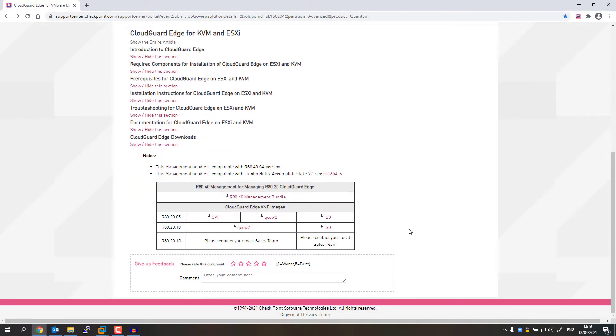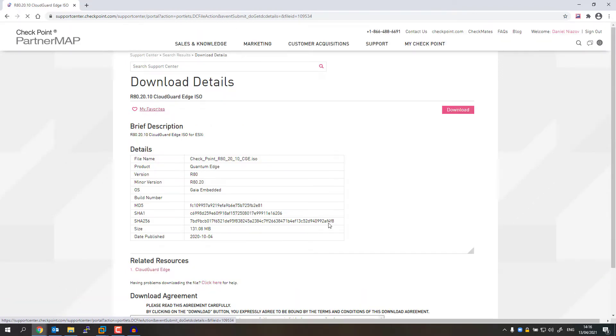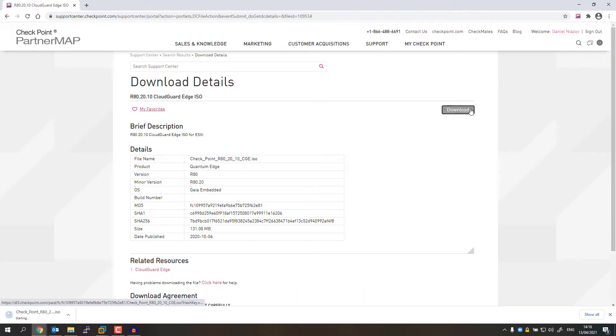Here you can see that you can download the version as an OVF or as an ISO. In this case, I'm going to download R80.10. I'm going to download the ISO. Press Download.